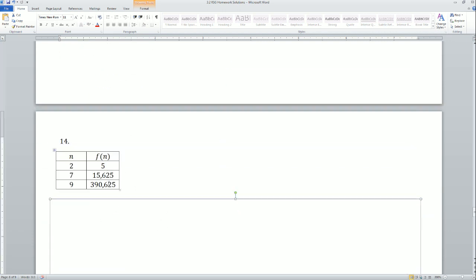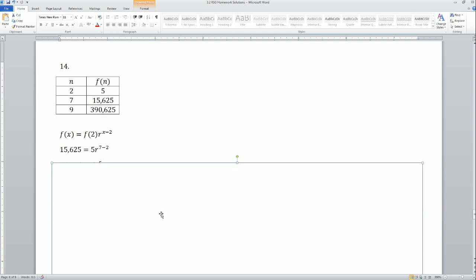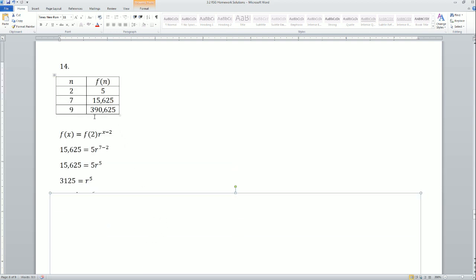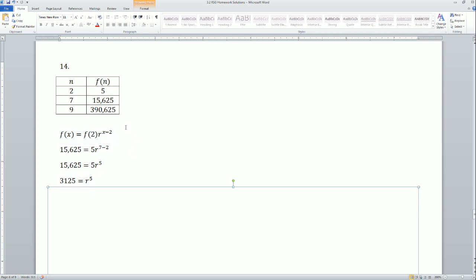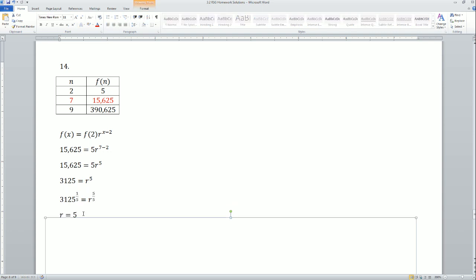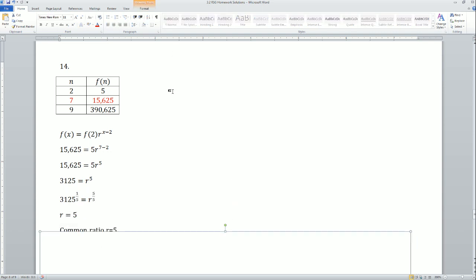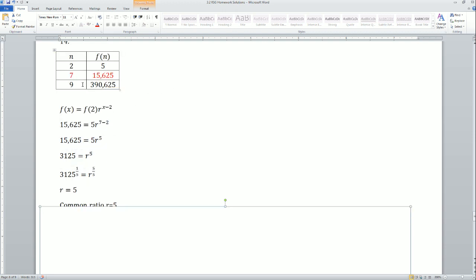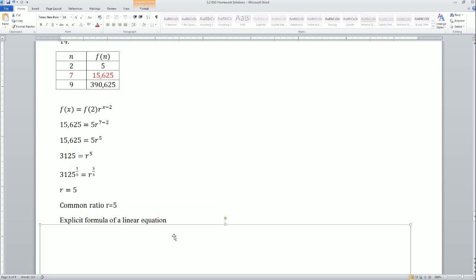For number 14, it grew really fast so I knew it was exponential. To find the common ratio, I used the second term equation — you may not have seen this form, but if you continue the pattern you can find it. I solved for r using exponent algebra: r equals 5. You could also guess and check, but this is the algebraic way. The common ratio was 5.